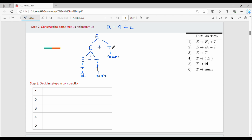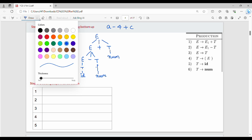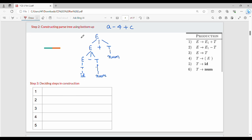Our parse tree is structured top to bottom, with the root node at the top.